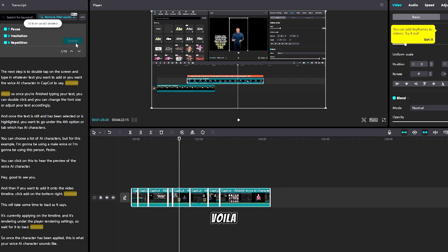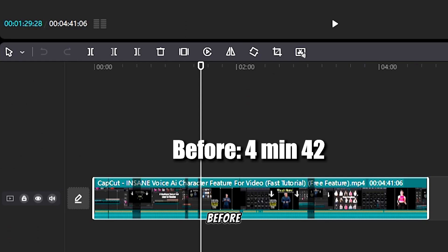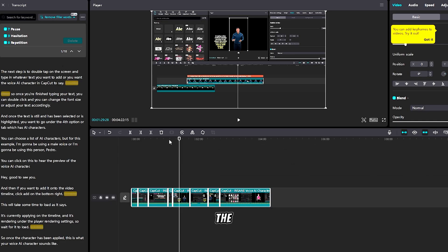And voila, 10 filler words have been deleted. As you can see, the before and the after.